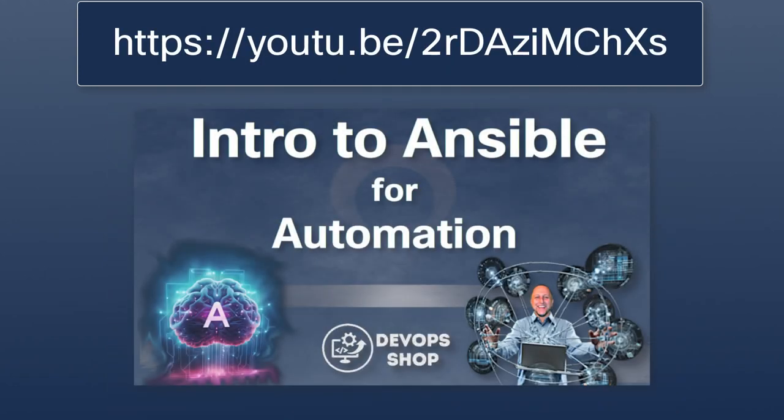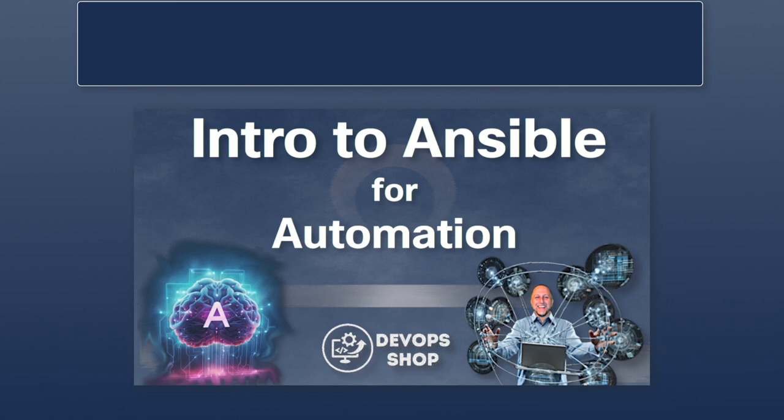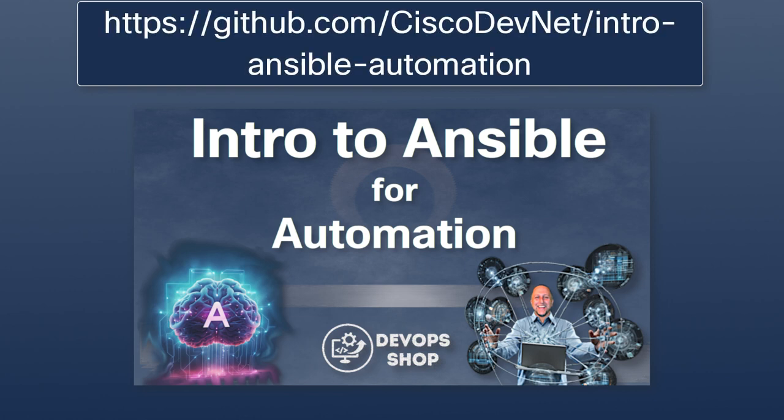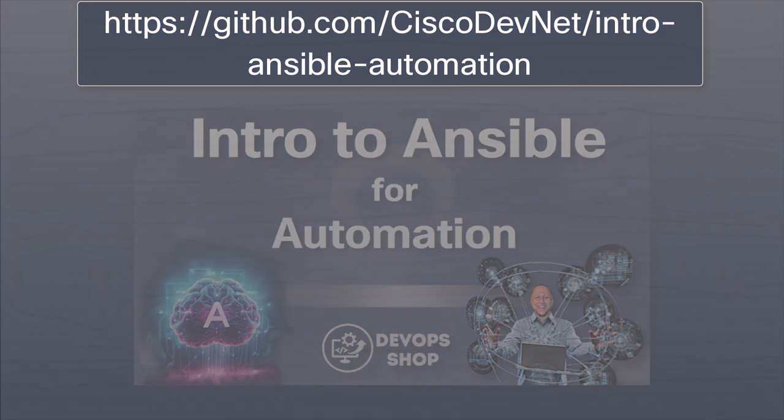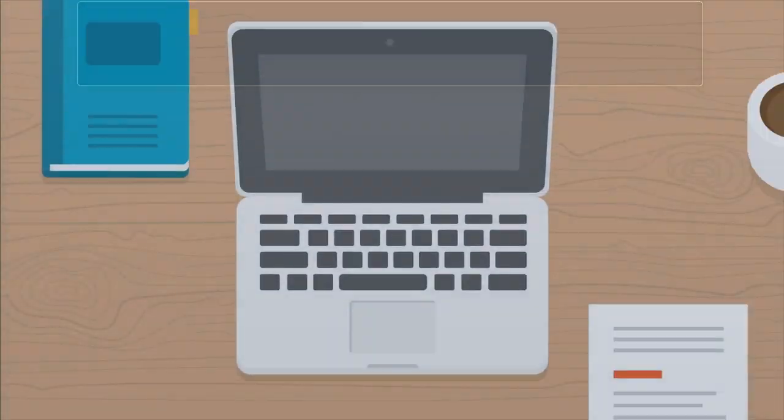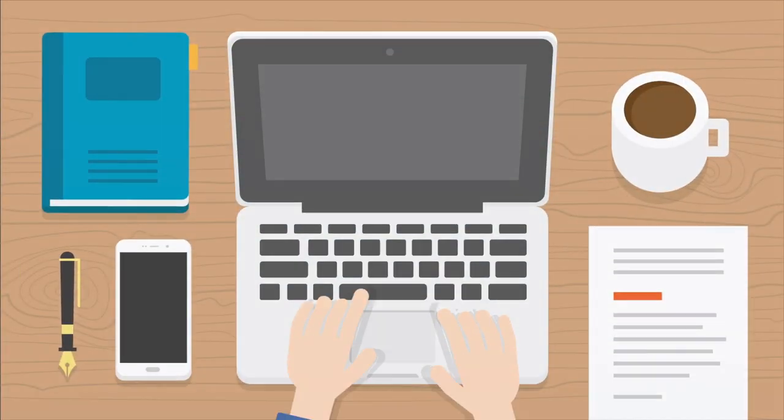In our demo, we will build upon the work we did in the previous DevOps shop, Intro to Ansible for Automation, where we used Ansible for automating the creating, updating, and deleting of ACLs on Cisco routers. We already have a GitHub repo from that project, and now we will connect that repo to Jenkins, an open source automation server used for CI. A Jenkins integration with GitHub will improve the efficiency of building, testing, and deploying our code. Let's get started.